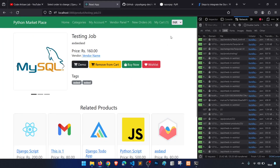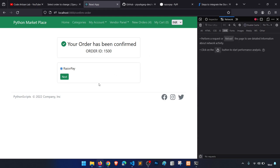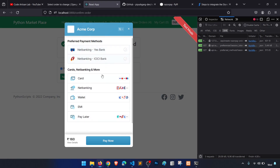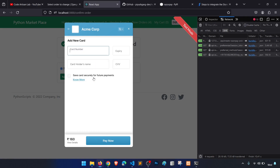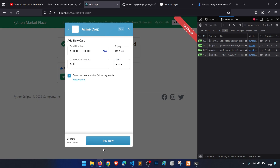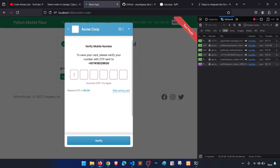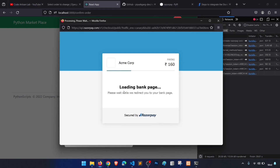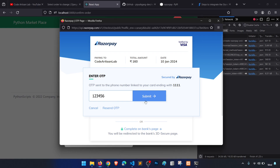Testing again: add to cart, go to my cart, proceed, select Razorpay, click next — 160 rupees is correct. Click Pay Now, enter card number 524..., CVV 123, pay now, enter OTP 123456.